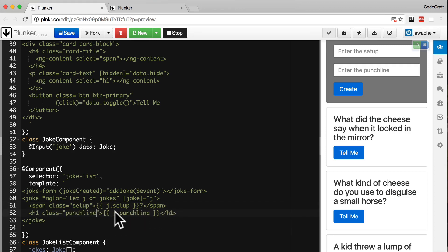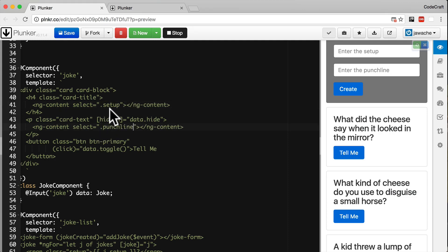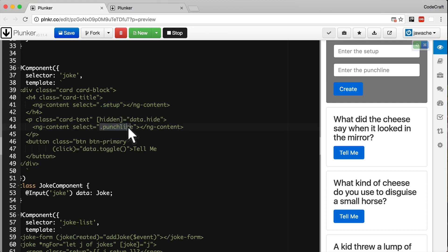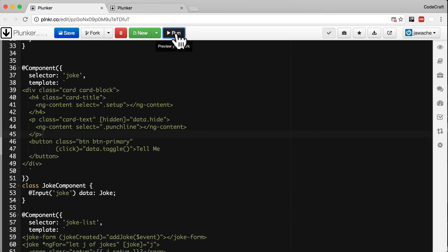So we give the span a class of setup and the h1 a class of punchline. And then in our select we use the CSS class name selector instead. And I just find this just gives it a little bit more of a meaningful description as to what's going on. And now if we run our application.